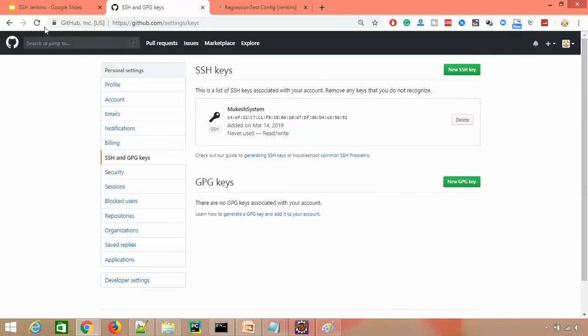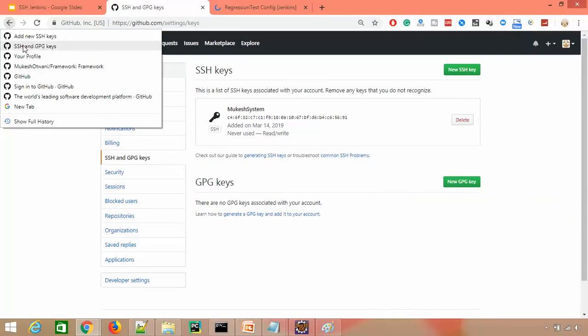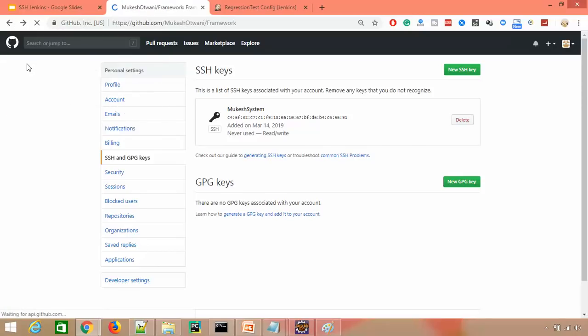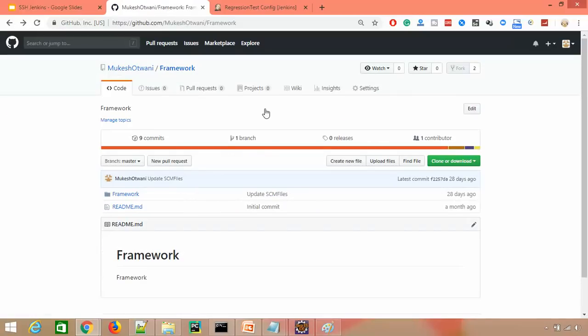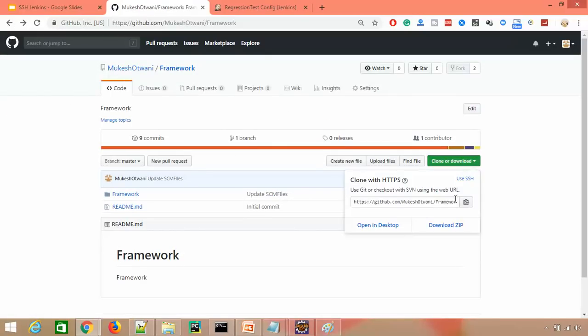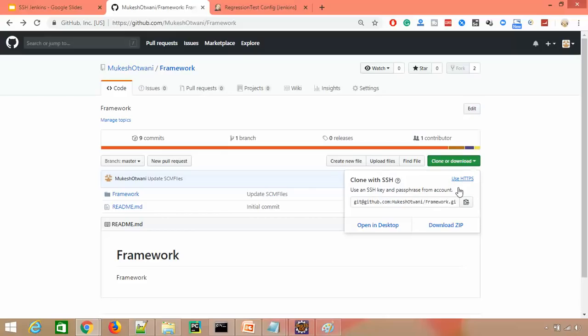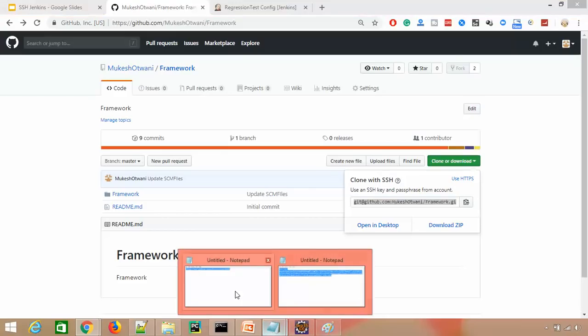Let me go back to our framework as well. When you click on this, you'll always get two options. You can either select HTTPS or SSH. When you're dealing with SSH, just click on SSH and you'll see the URL will change.